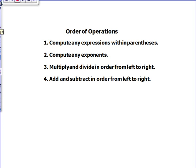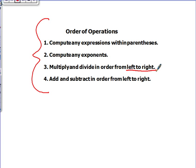So, what are the order of operations? First, you compute any expressions within parentheses — parentheses come first. Second, you compute any exponents — exponents come second. Third, you multiply or divide whichever comes first from left to right — it's very important you know that. And fourth, you add or subtract whichever comes first from left to right. Make sure you copy this down in your spiral.